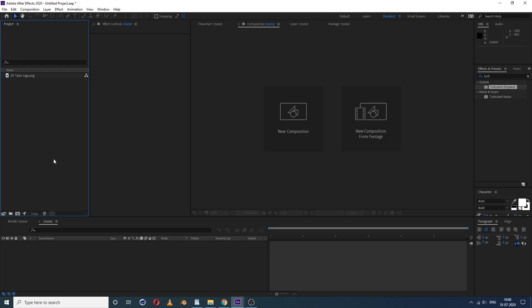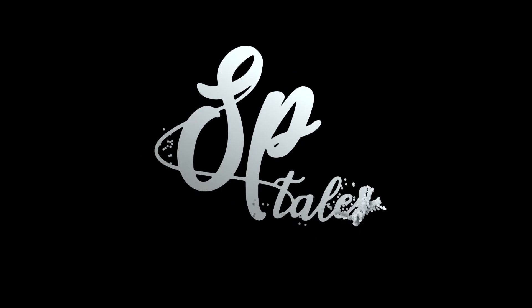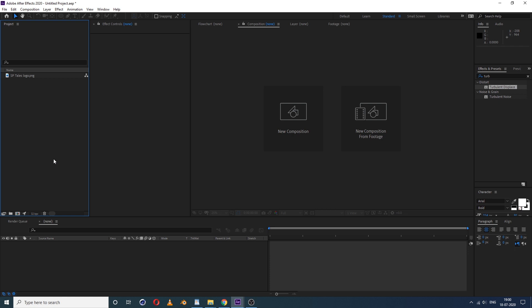Hey guys, welcome back to SP Tales. In this video tutorial we are going to learn this, so without wasting any time let's get started.